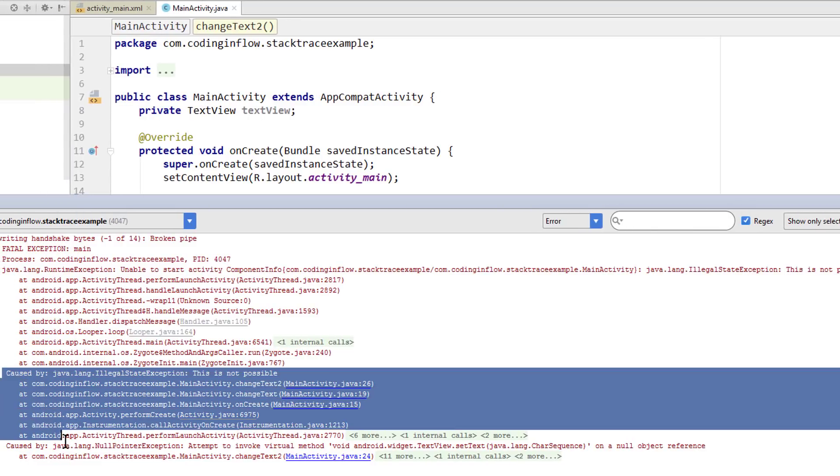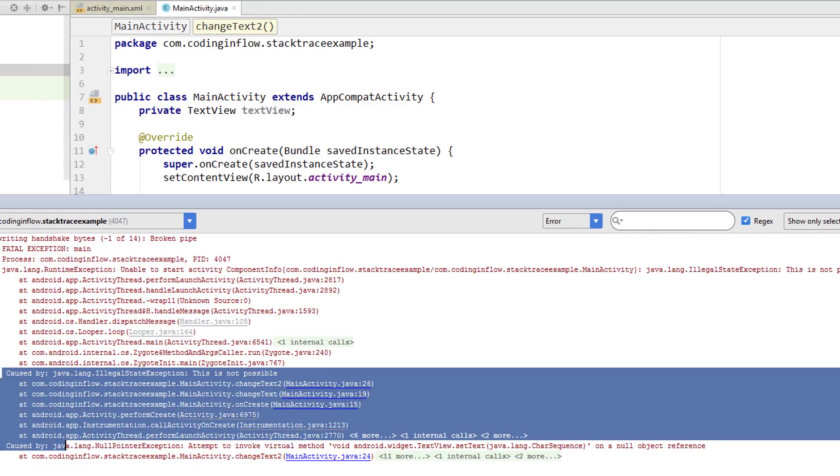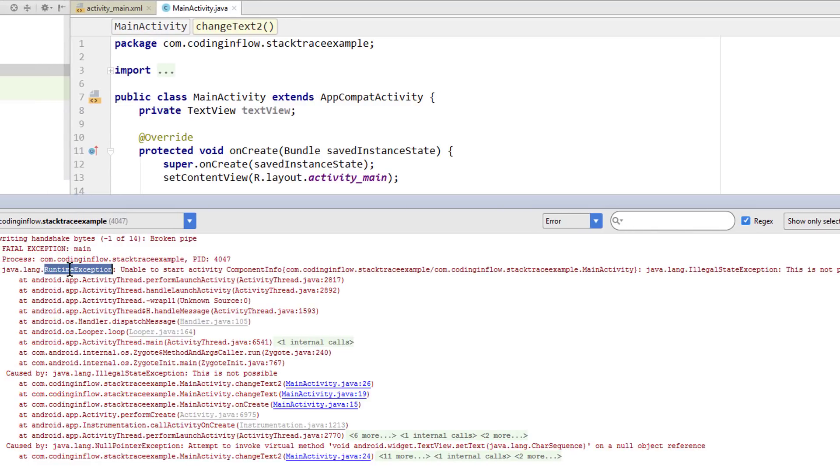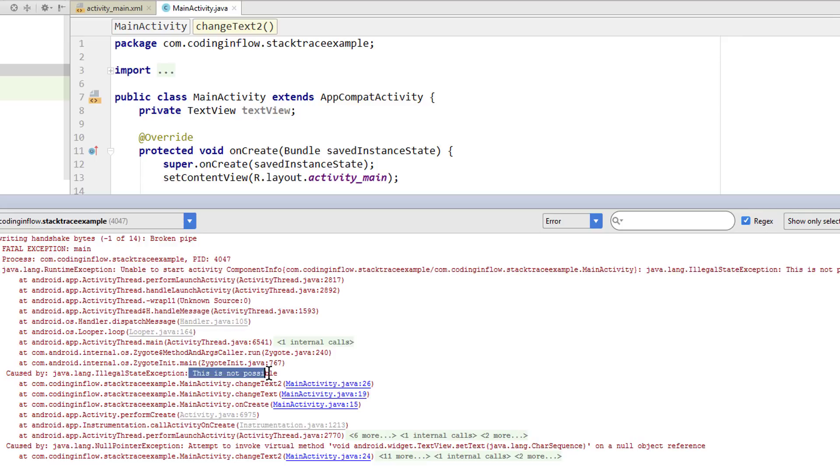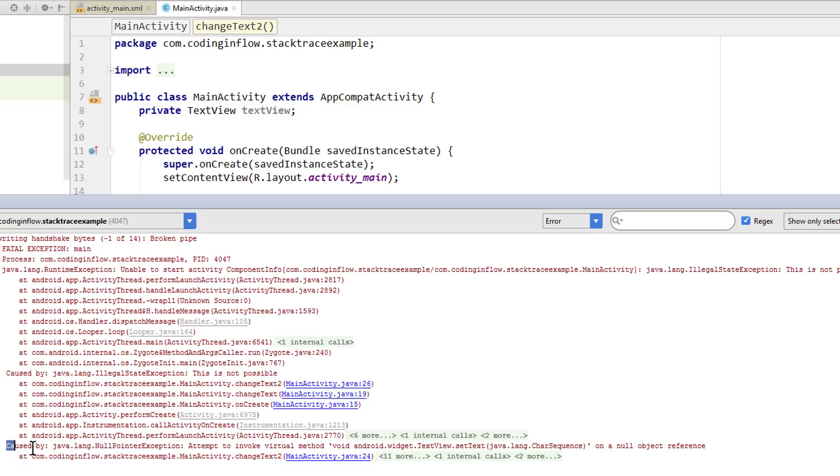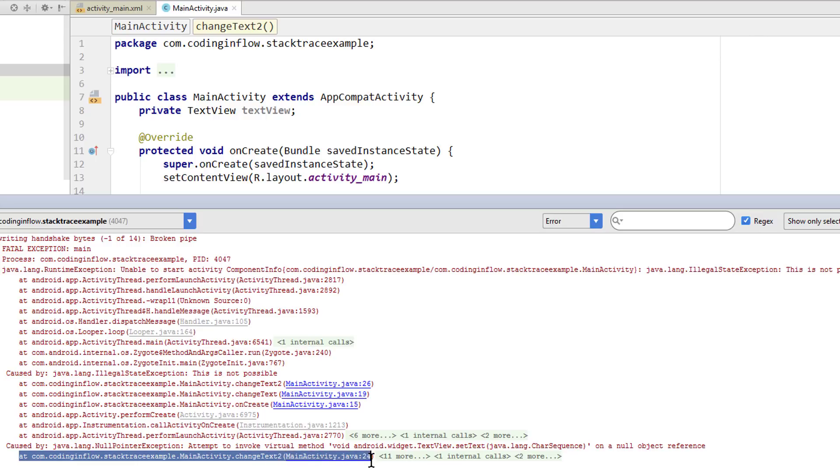We now have two causedBys. So we have a runtime exception which was caused by our illegal state exception, which says this is not possible. And this on the other hand was caused by our null pointer exception, which was the root cause. So usually we want to look at the lowest causedBy, and then at the topmost at which contains our package name and the blue link.